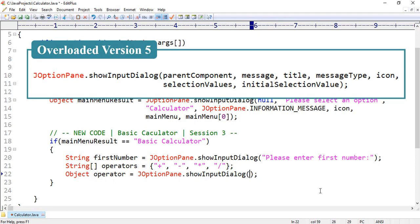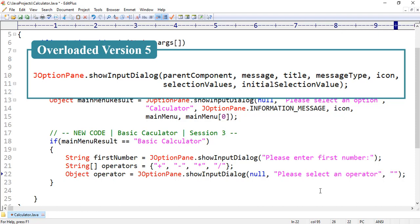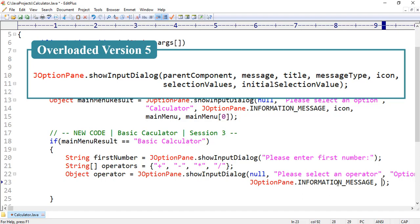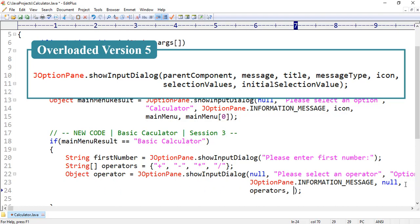At this time, for parent component we want to pass null. Thereafter we want to pass a message, for example: 'Please select an operator'. Let's pass the title as well, for example: 'Option'. After that we want to specify the message type, for example: JOptionPane.INFORMATION_MESSAGE. Thereafter we want to specify icon, and here we put null because for this dialog box we want to display the default icon. For the selection values parameter we want to pass the operators array, and for the initial selection value parameter we also pass this array at zero index.